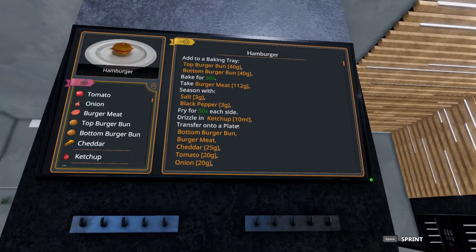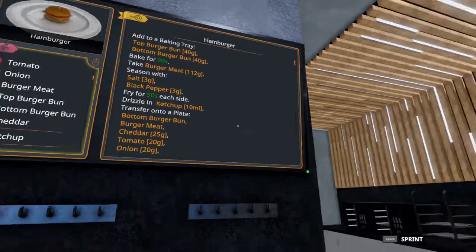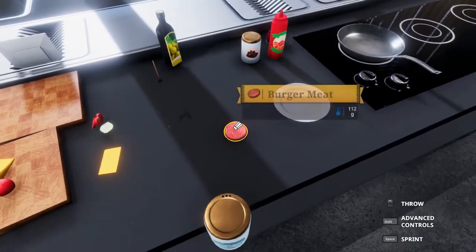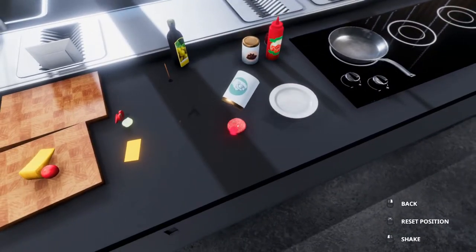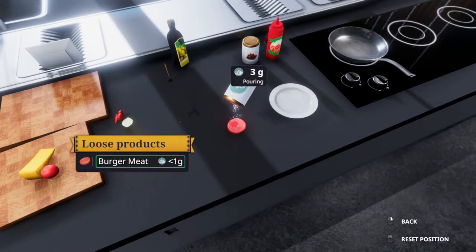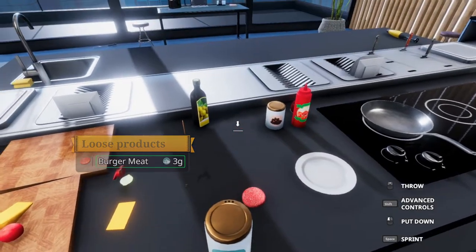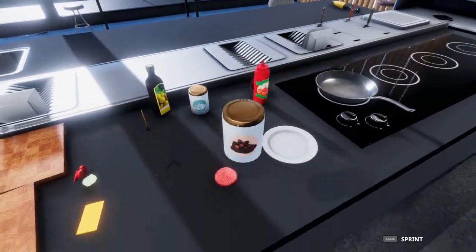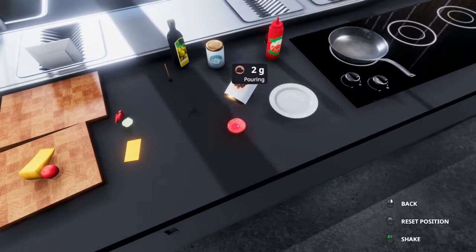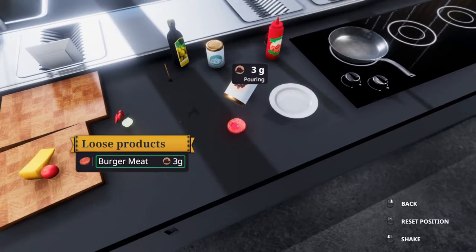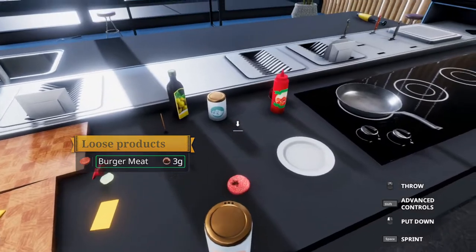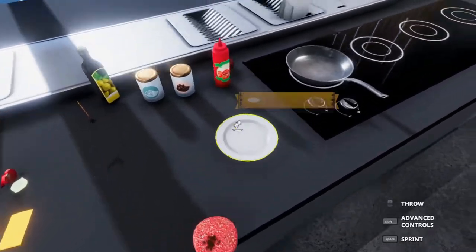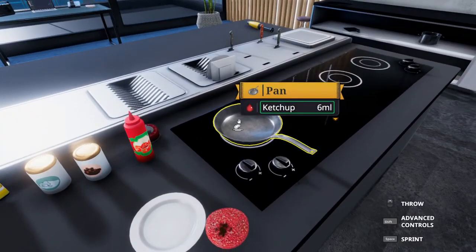Next step is to season the burger with three grams of salt and pepper each. So let's put on three grams of salt and three grams of pepper. Perfect. And we're going to fry this in the pan.